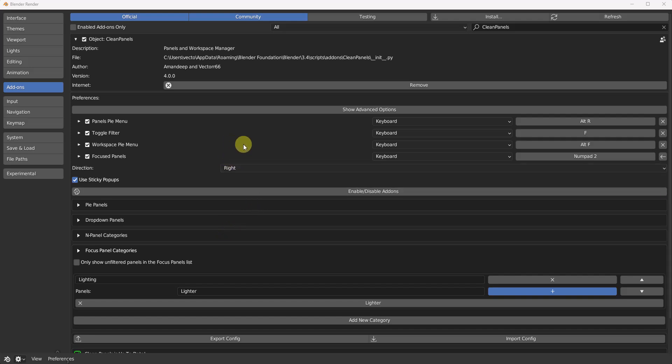Hey everybody, Vector66 with CleanPanels. I just wanted to give you a quick and dirty version 4 update. Do yourself a favor, go ahead and comment, like and subscribe if you haven't. We actually will be giving away two copies at the end of the month.